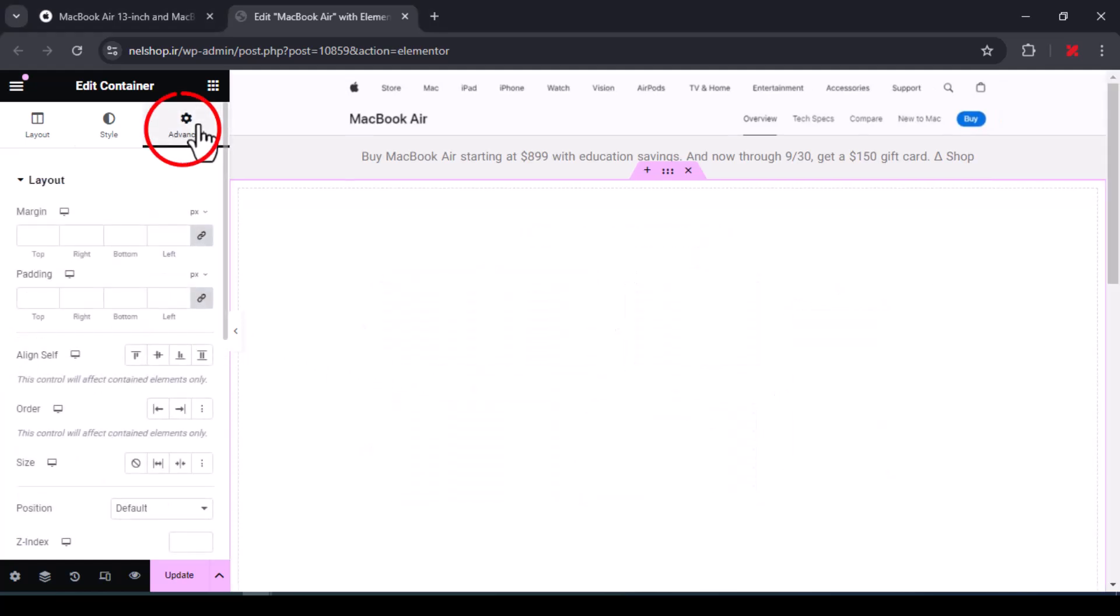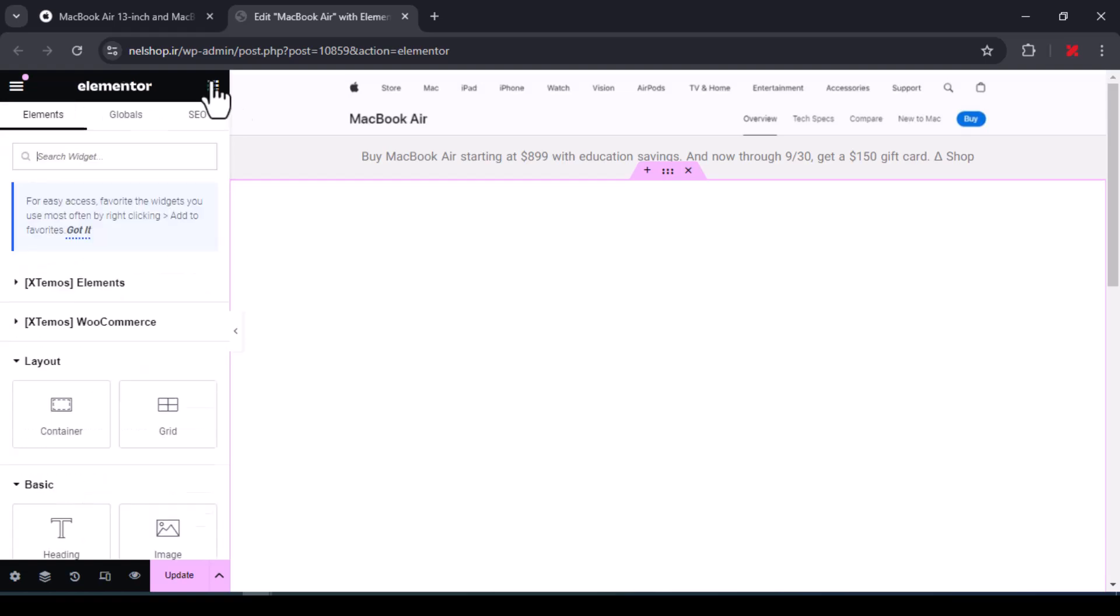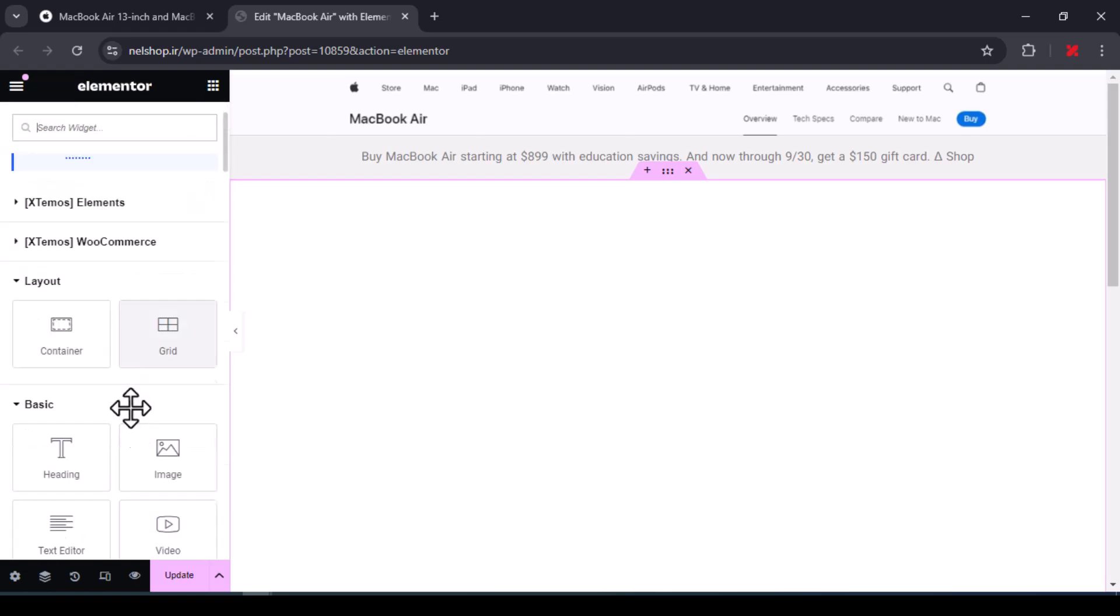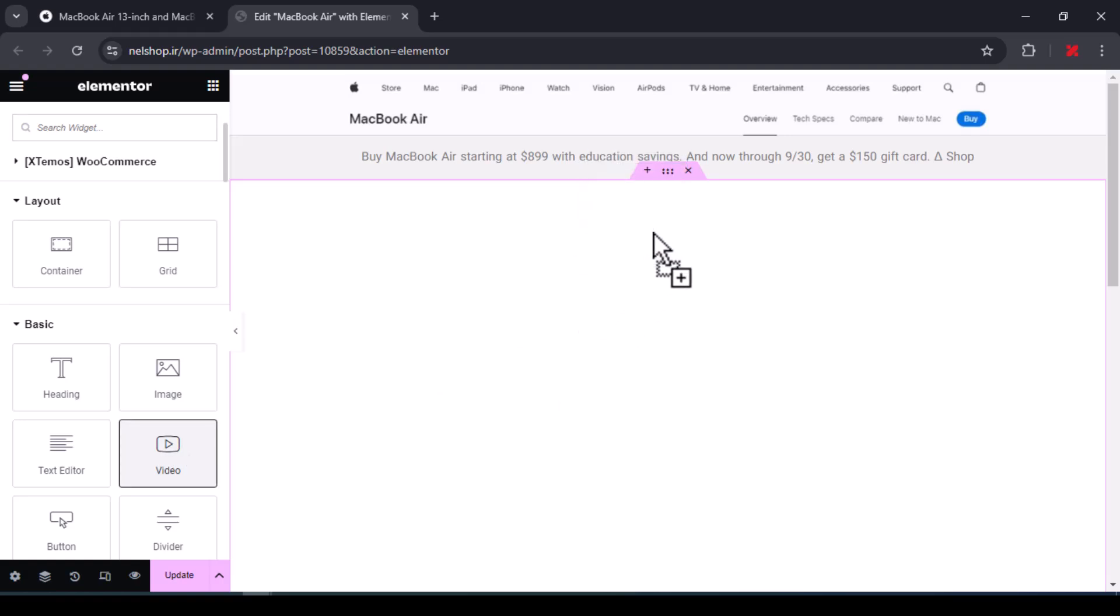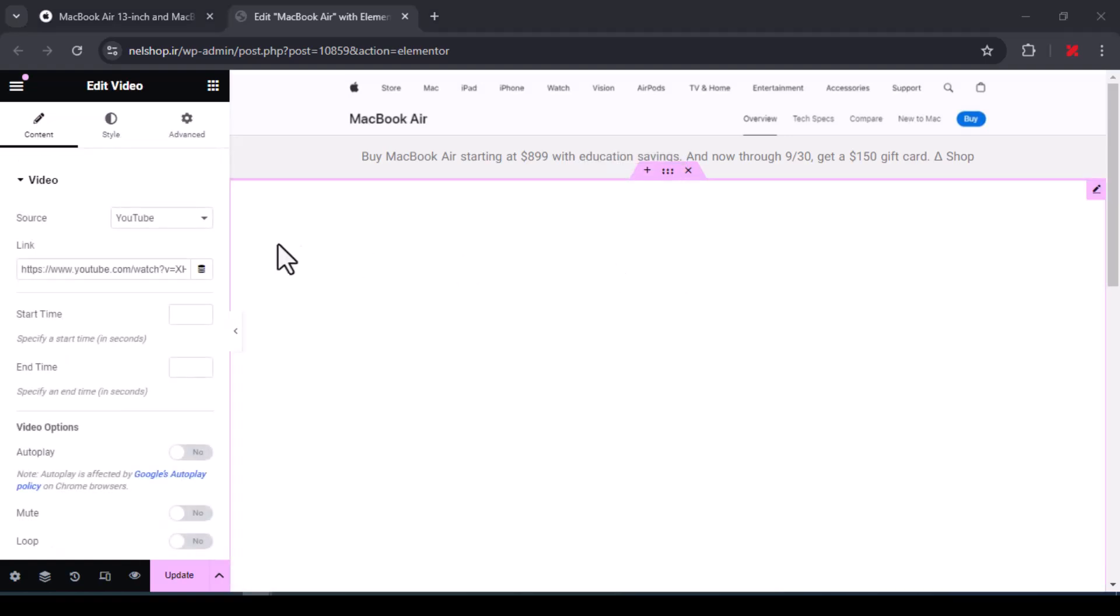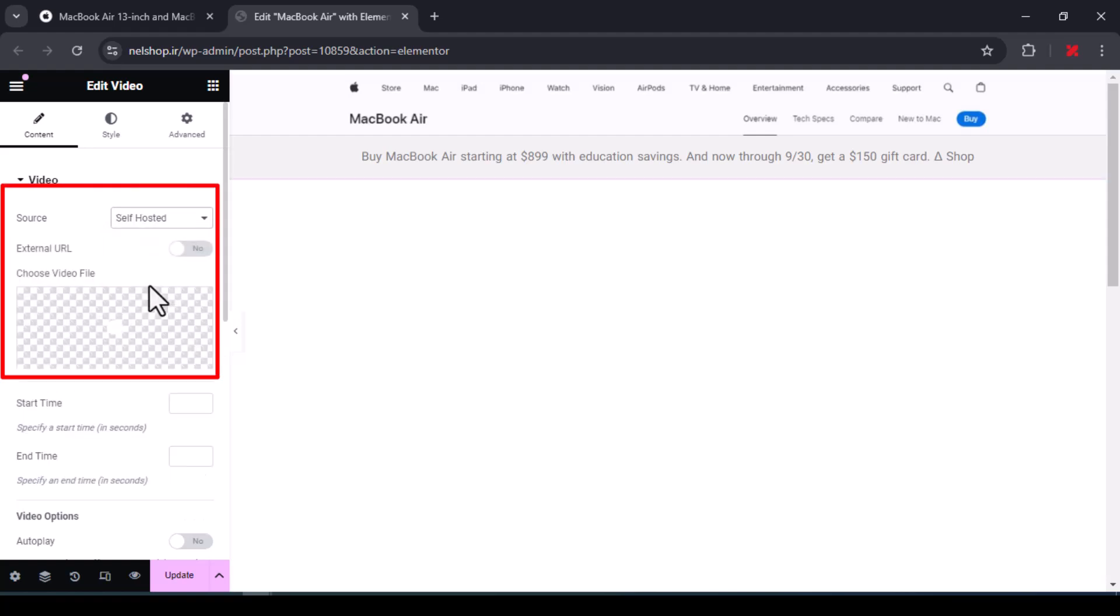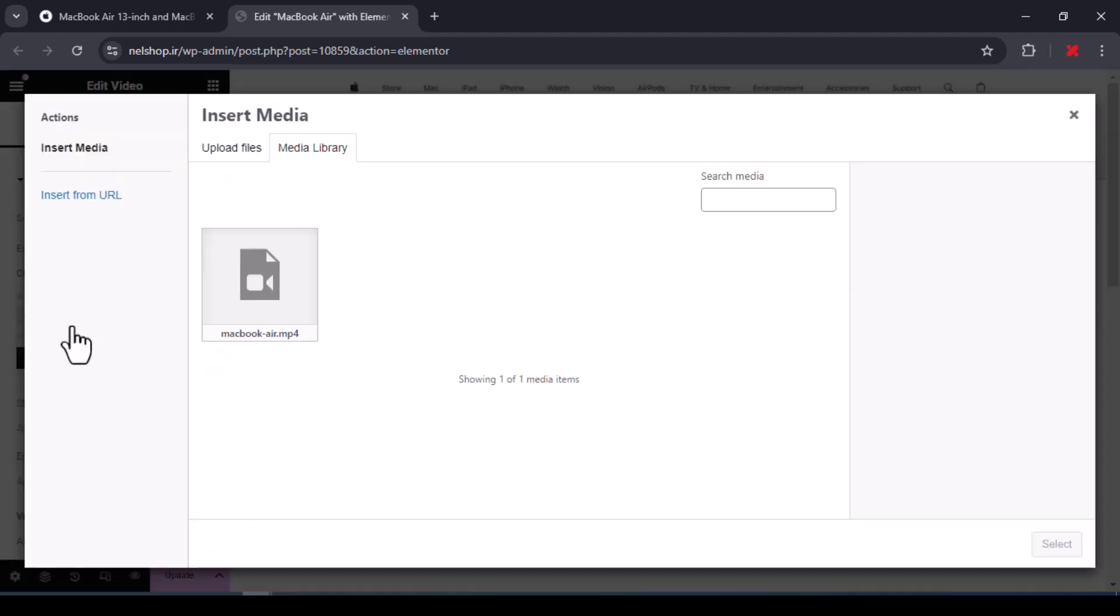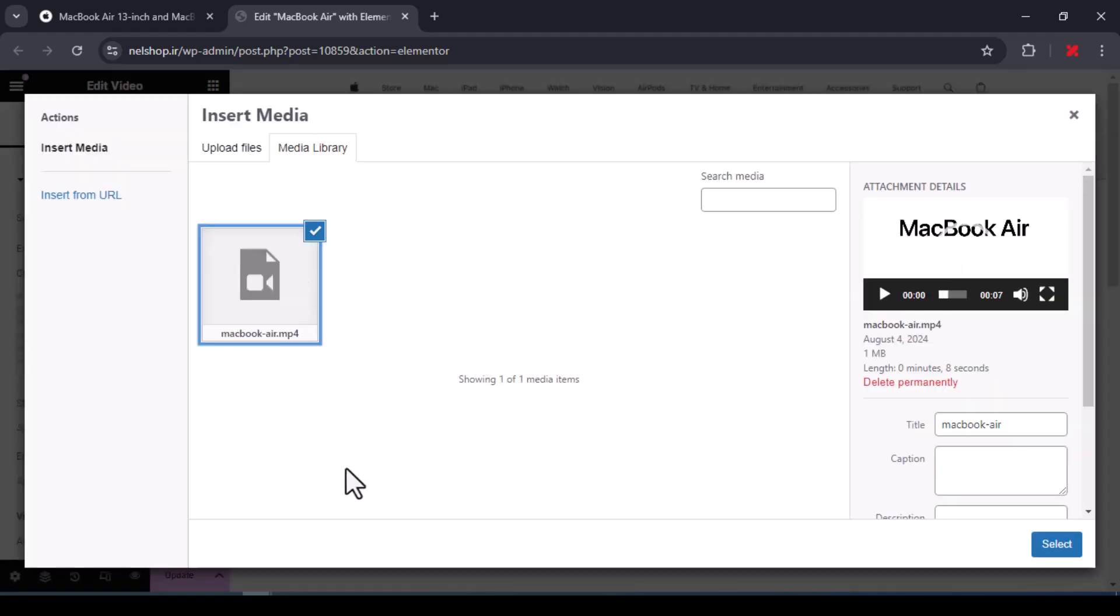Now from the Advanced tab, set the margin and padding values to zero so that if there is a value by default, it will be deleted. Add the video element to the container and select self-hosted option from the drop-down menu in front of source. If you want to post a video from an external link, you can use the external URL option, but if the video is in WordPress media, select it from here.